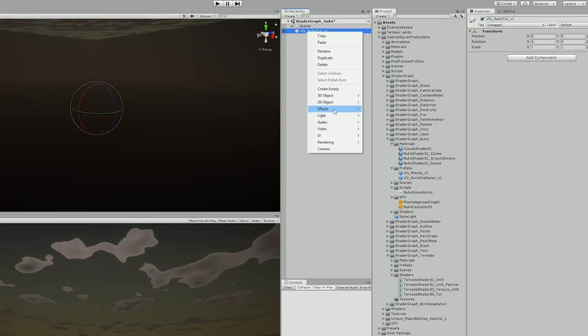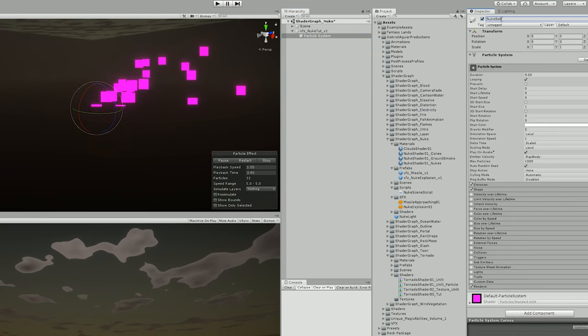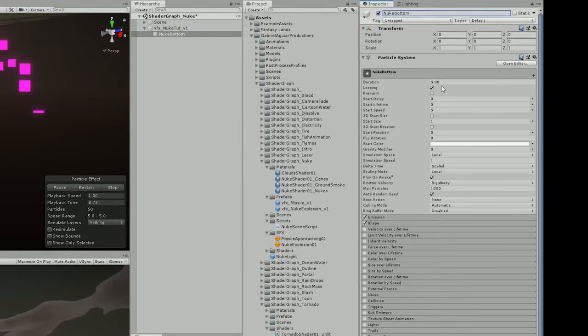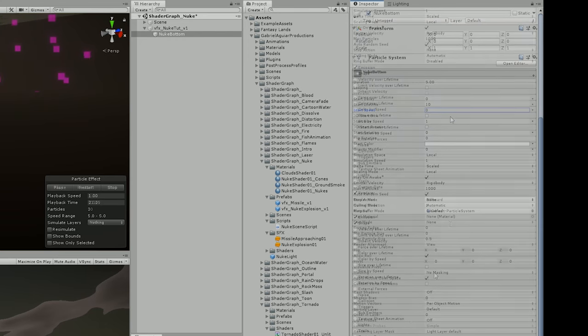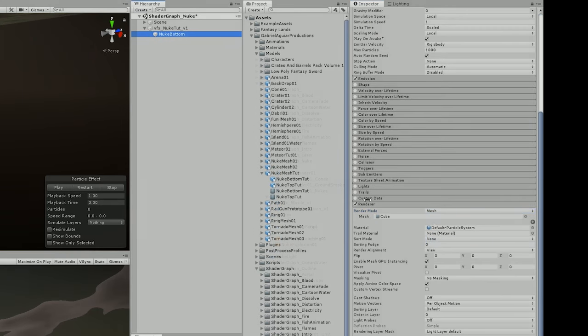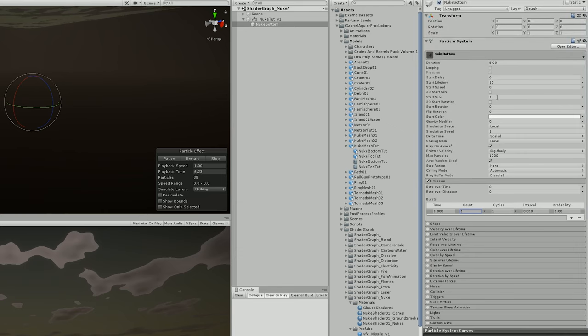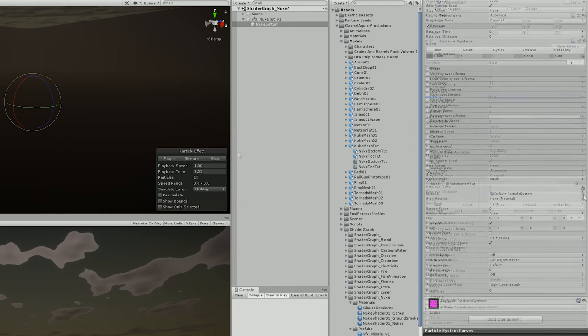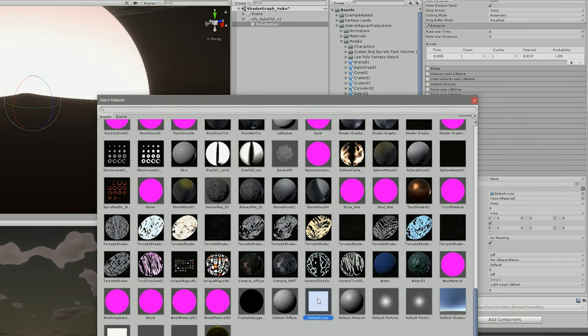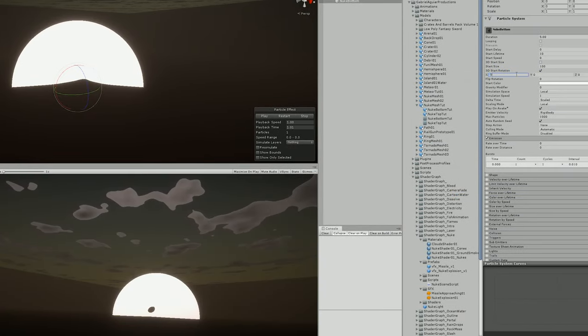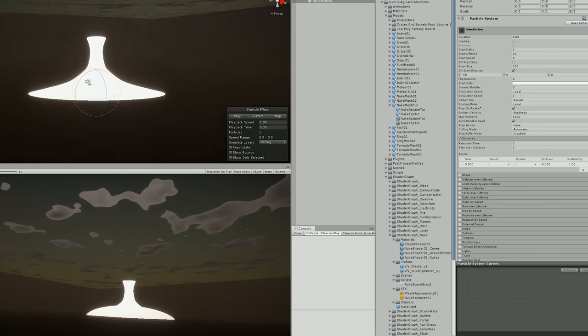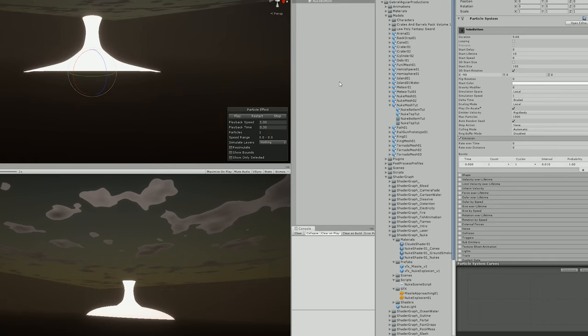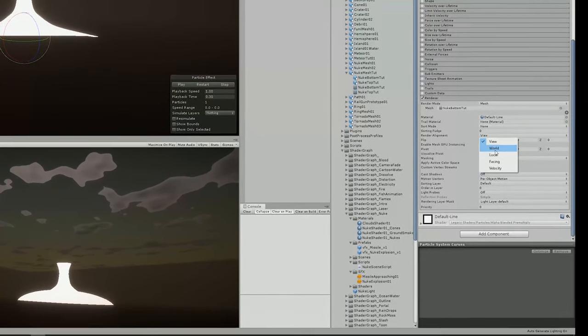So I created a particle system attached to an empty game object which was going to be used for the bottom part of the nuke. I made sure this didn't loop and decided it would be a 10 second nuke explosion. I proceeded to assign the bottom part mesh, increased the size to 100 so it fits well in my scene, and assigned a material as a placeholder. I also needed to rotate this minus 90 degrees in the X. Since it was always facing the camera, I had to change the render alignment to Local.